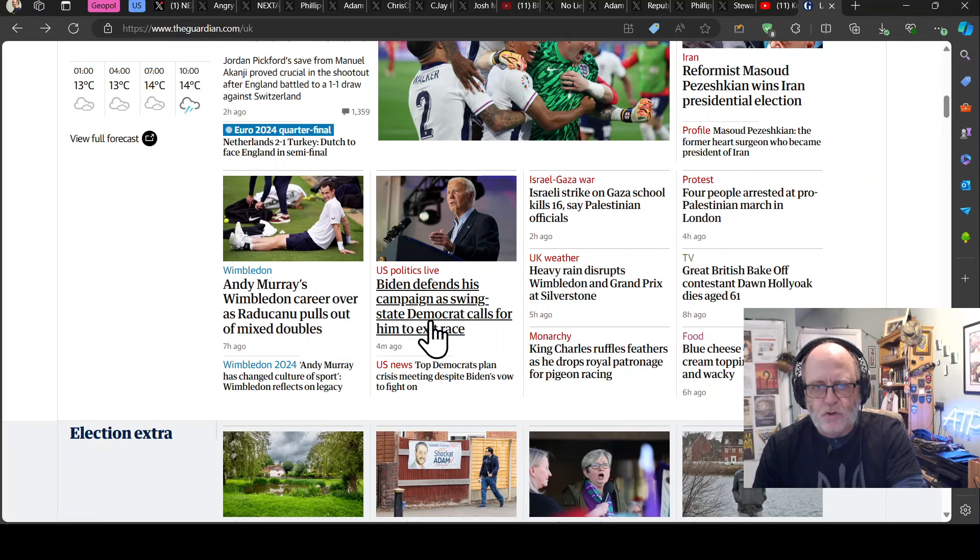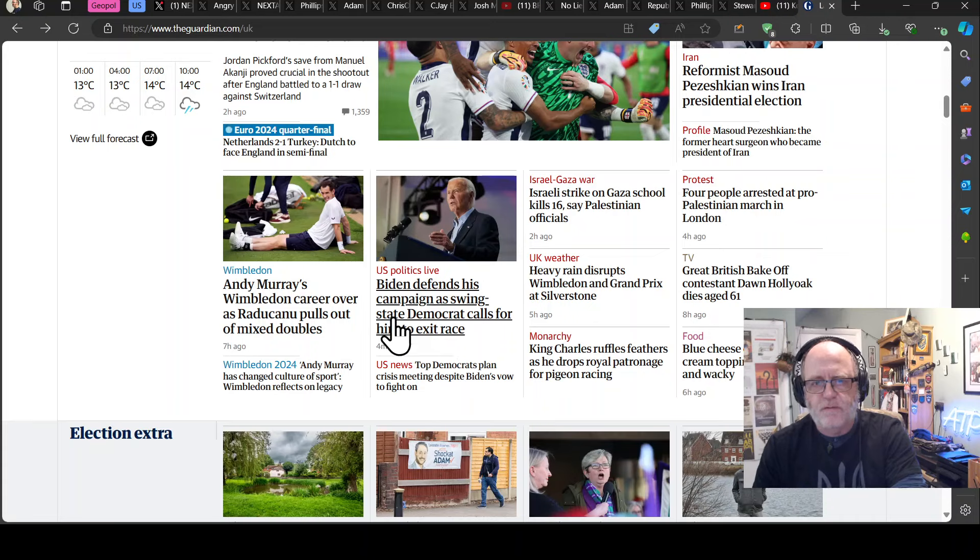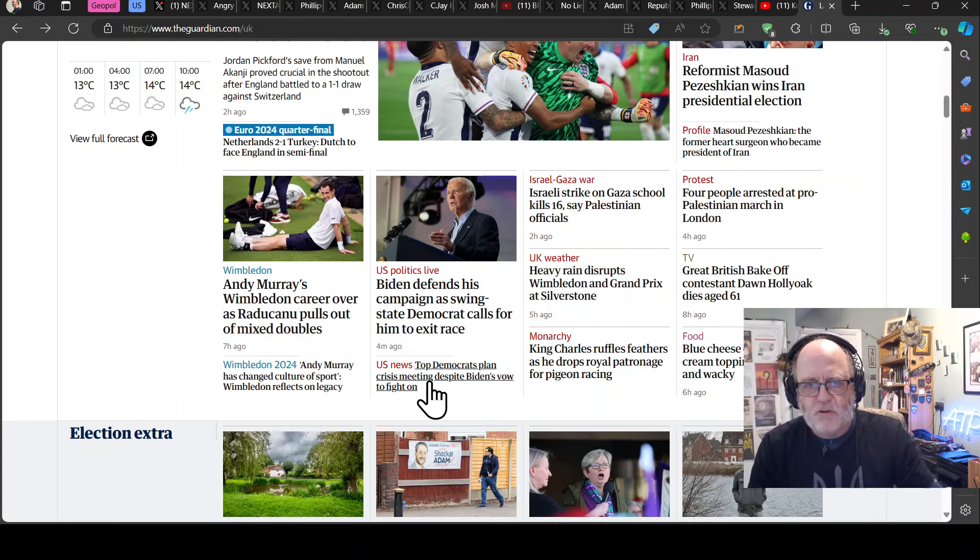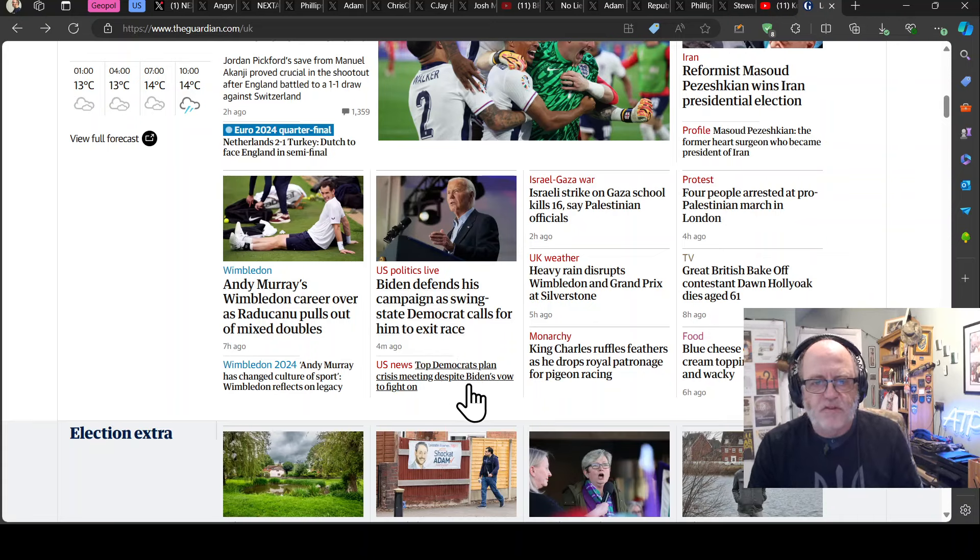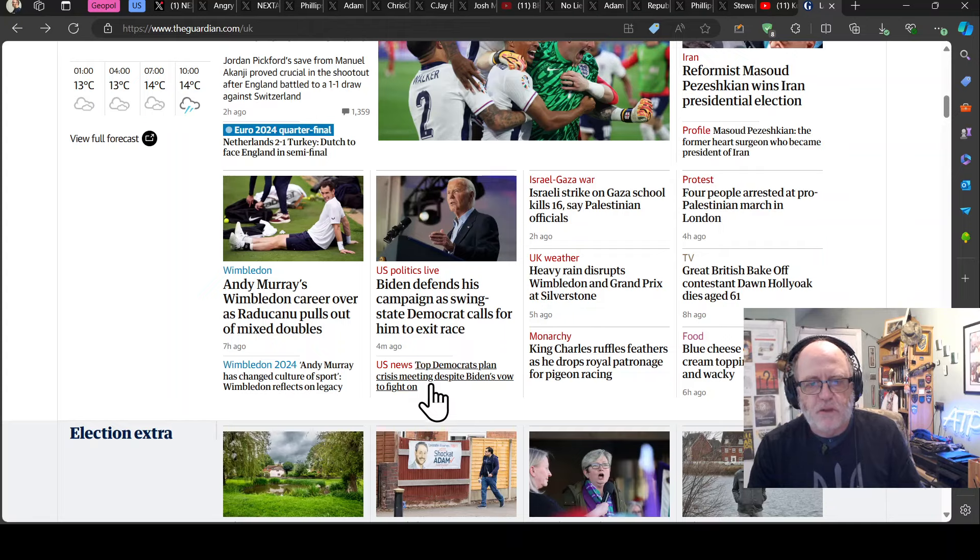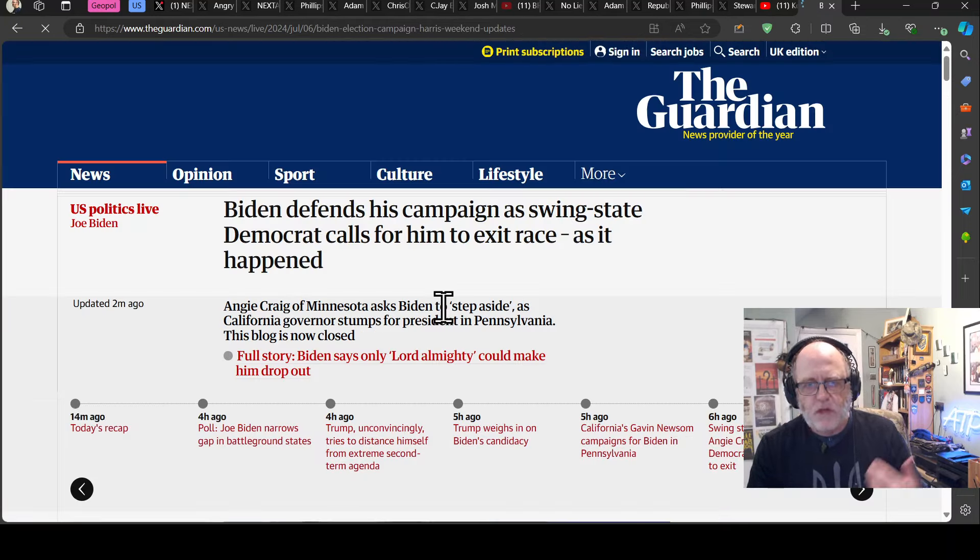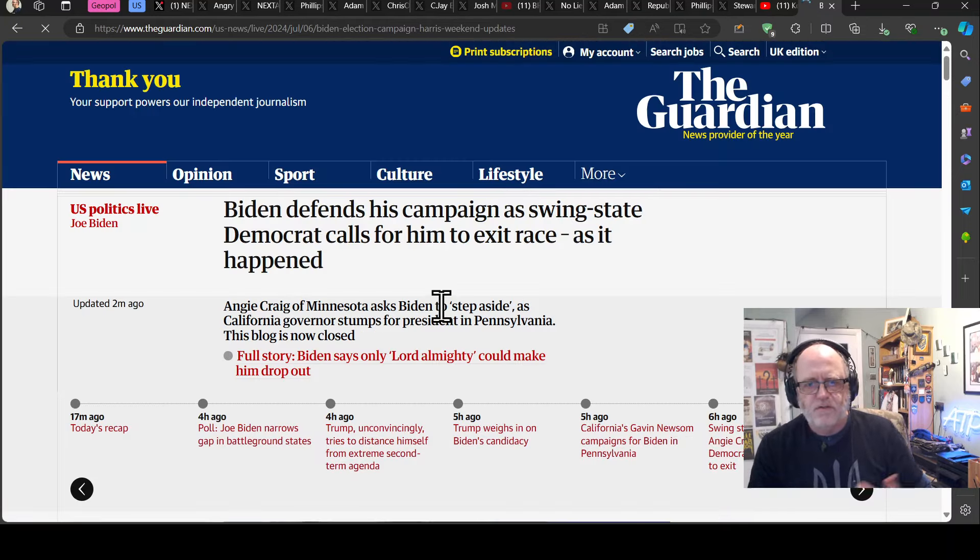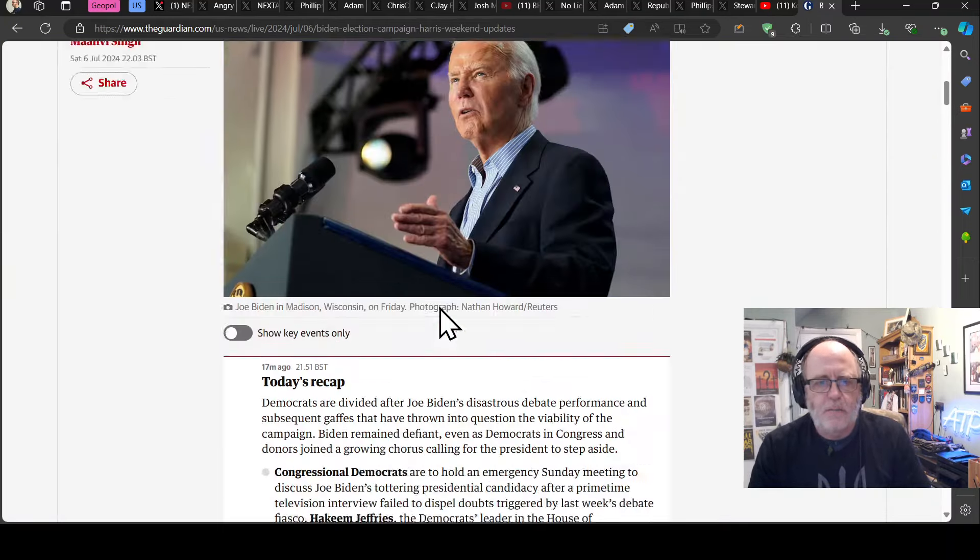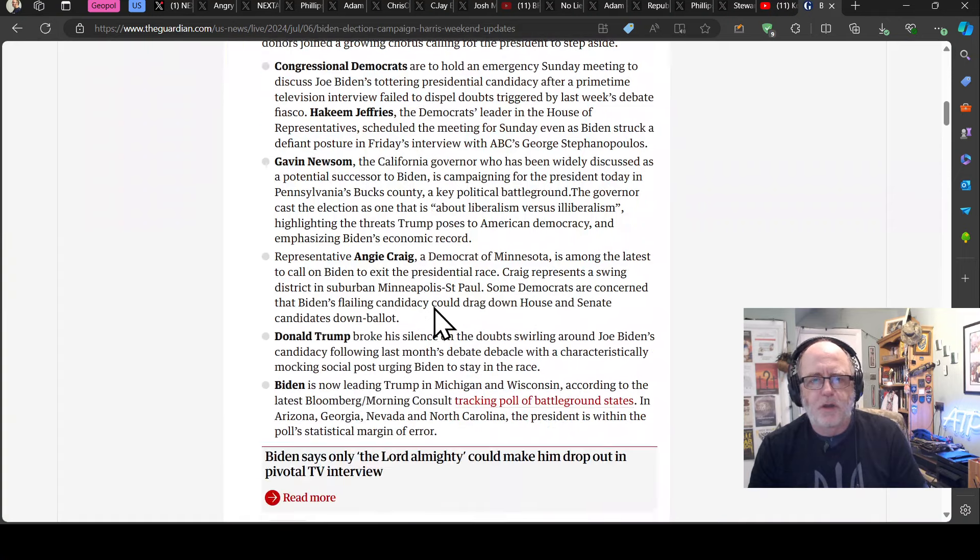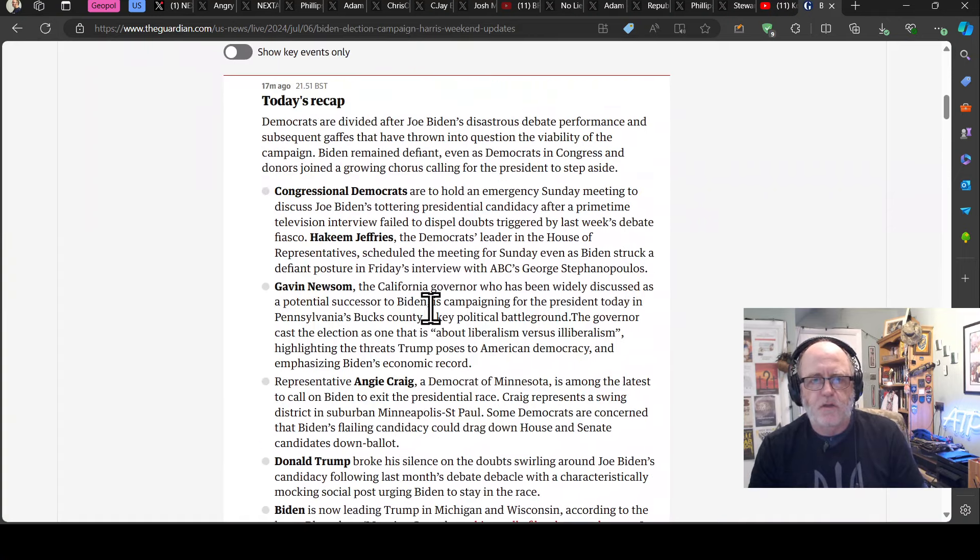I mean, there's too much news to go through, but Biden defends his campaign as swing state Democrats call for him to exit the race. Top Democrats plan crisis meeting despite Biden's vow to fight on. So he's vowed to fight on, his family's behind him, but my goodness.